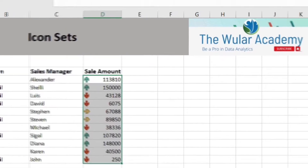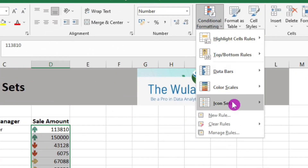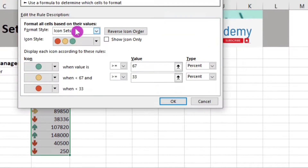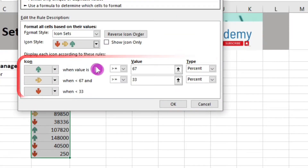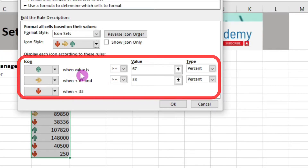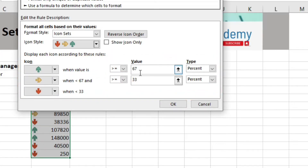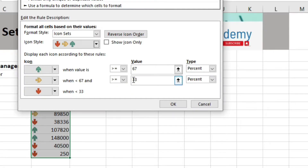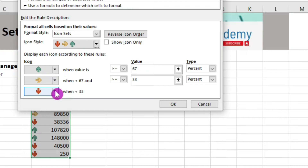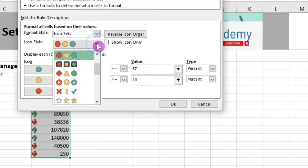To check the default rules, select your data, then go to Conditional Formatting, icon sets, and more rules. You can see the default values here. When the value is greater than or equal to 67%, a green icon will be assigned. When the value is between 33% and 67%, a yellow icon pointing to the right will be assigned. And when the value is less than 33%, a red icon will be assigned. You can customize both the icon sets and the rules on the basis of which these icons are assigned.